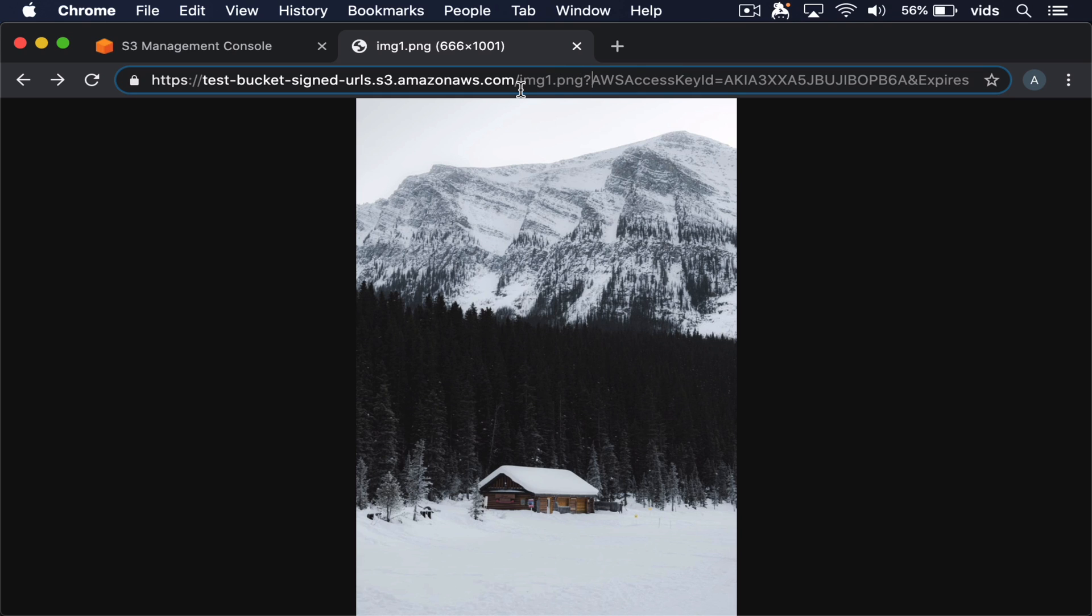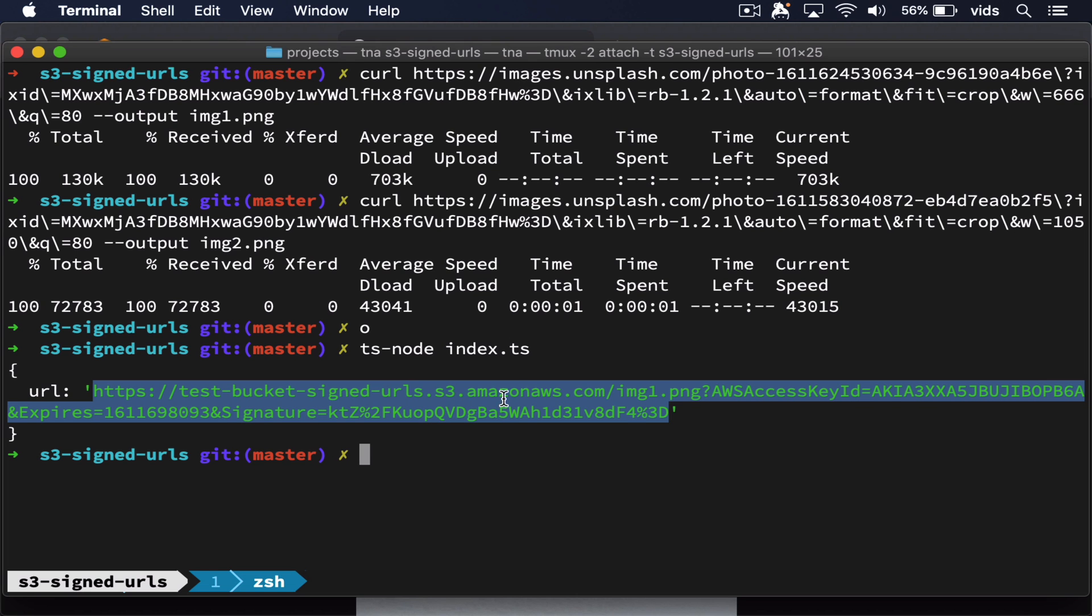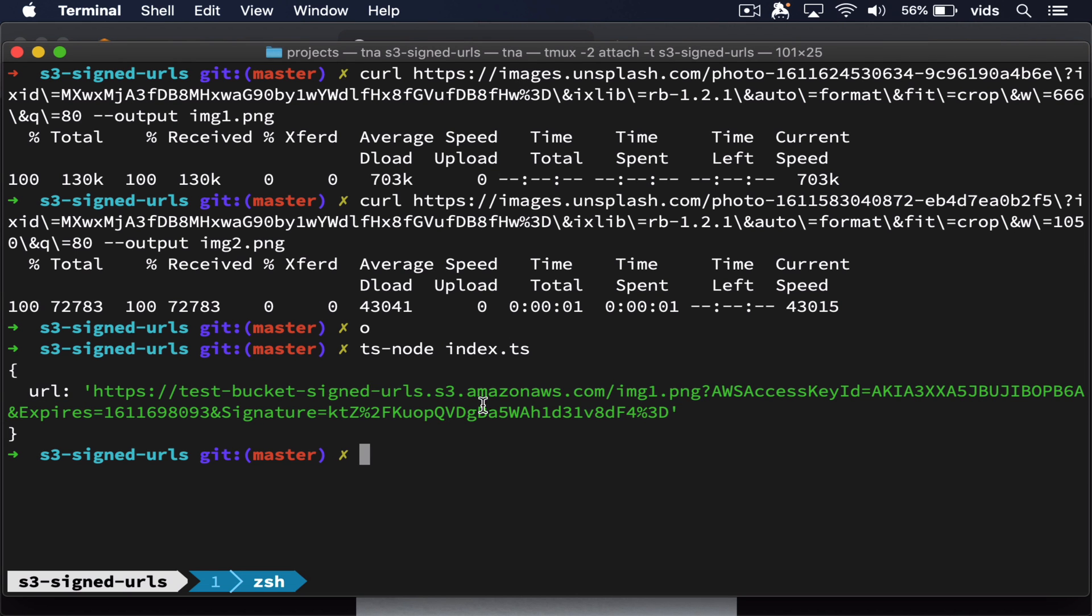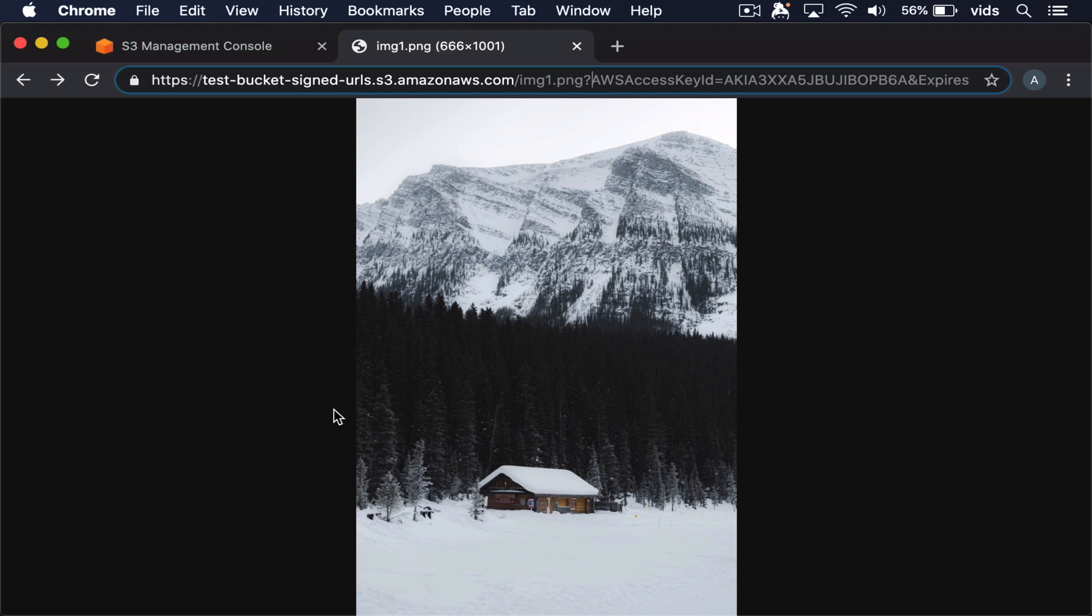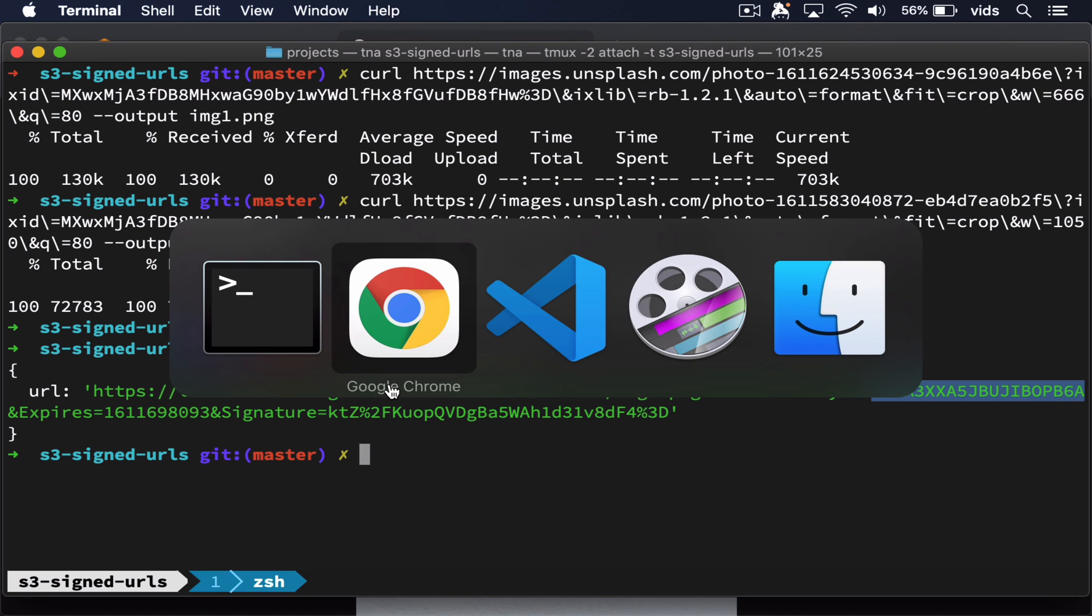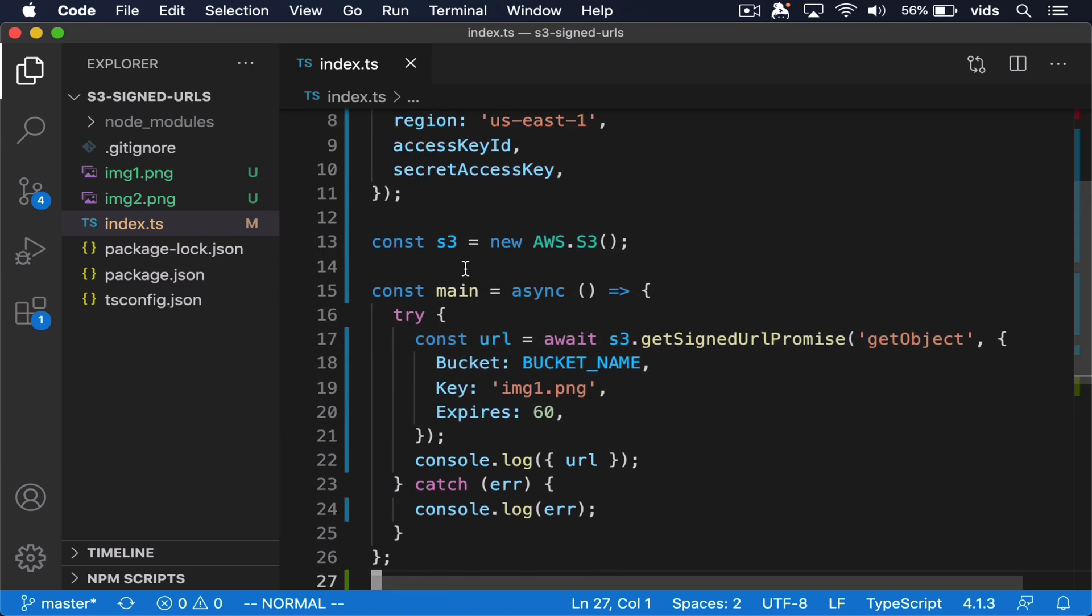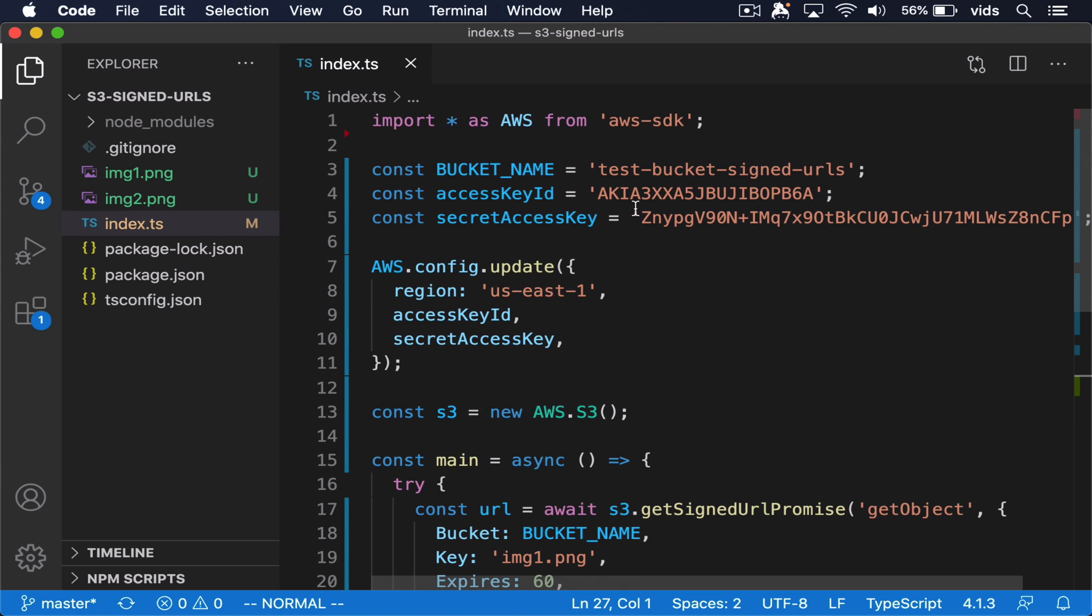After one minute passes, we will no longer be able to open it. So one thing to pay attention to is that we have the AWS access key ID in the URL. And this is the key ID that we define in our file. And this is the key ID of the user that we created using IAM.